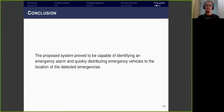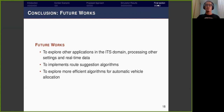In conclusion, our proposed system proves capable of identifying an emergency alarm and quickly dispatching emergency vehicles to the location of the detected emergency. As future work, we will explore other applications in the ITS domain, process real-time data, implement evolutionary algorithms, and explore more efficient algorithms for automatic vehicle allocation.